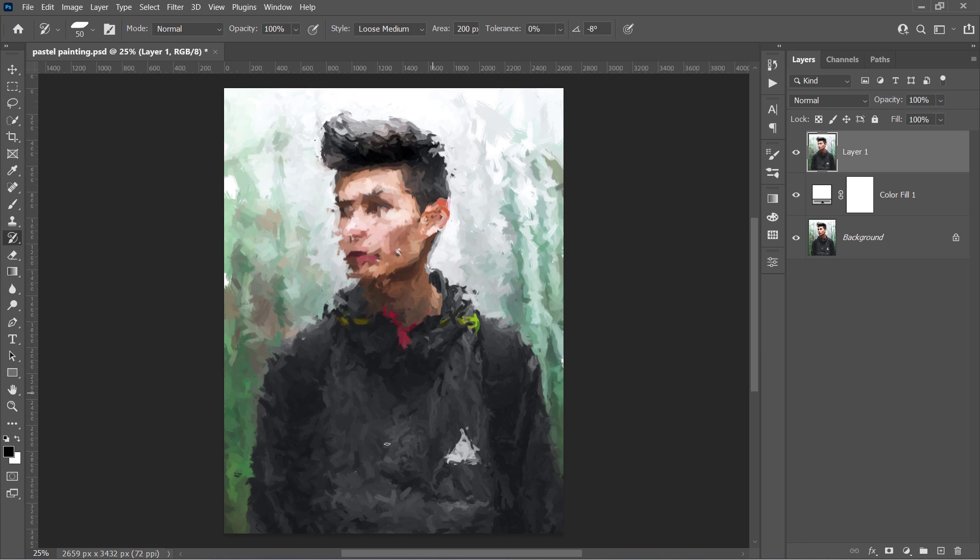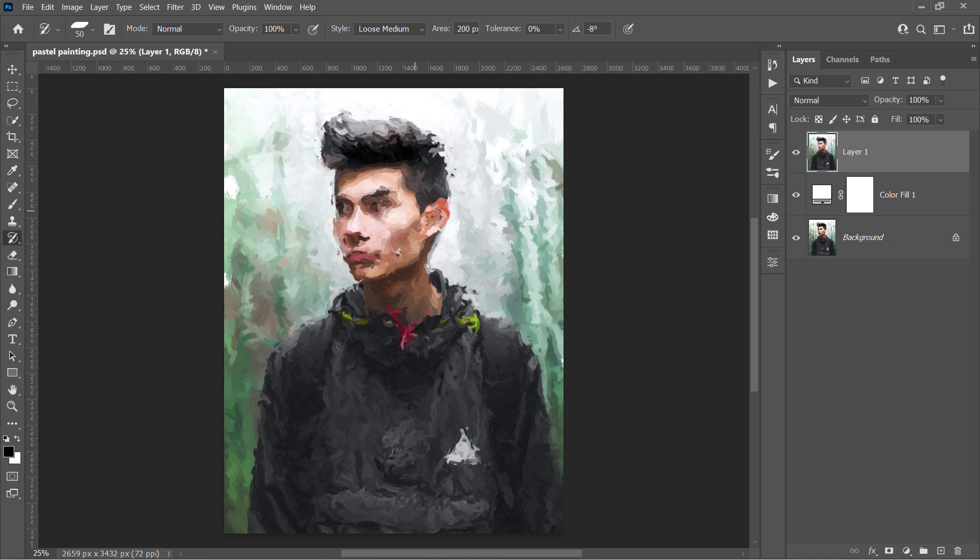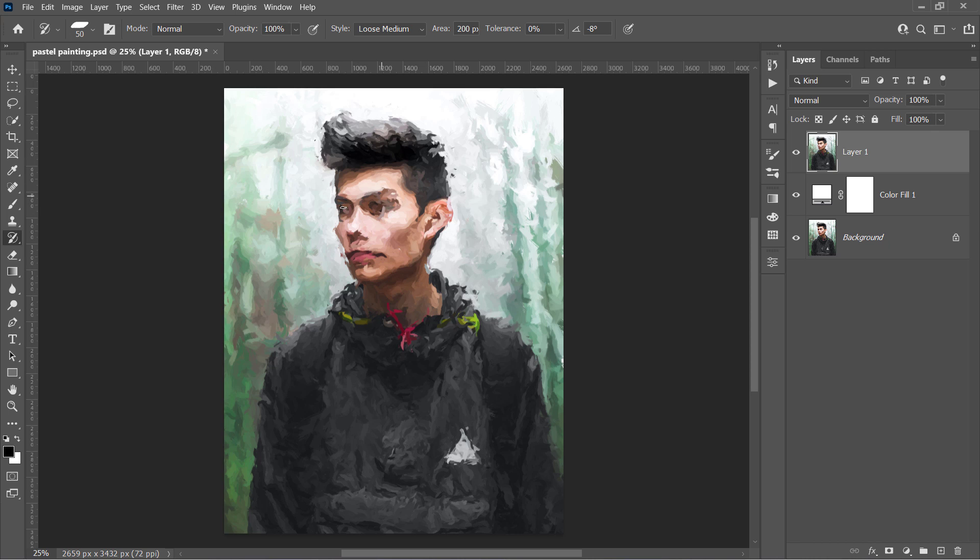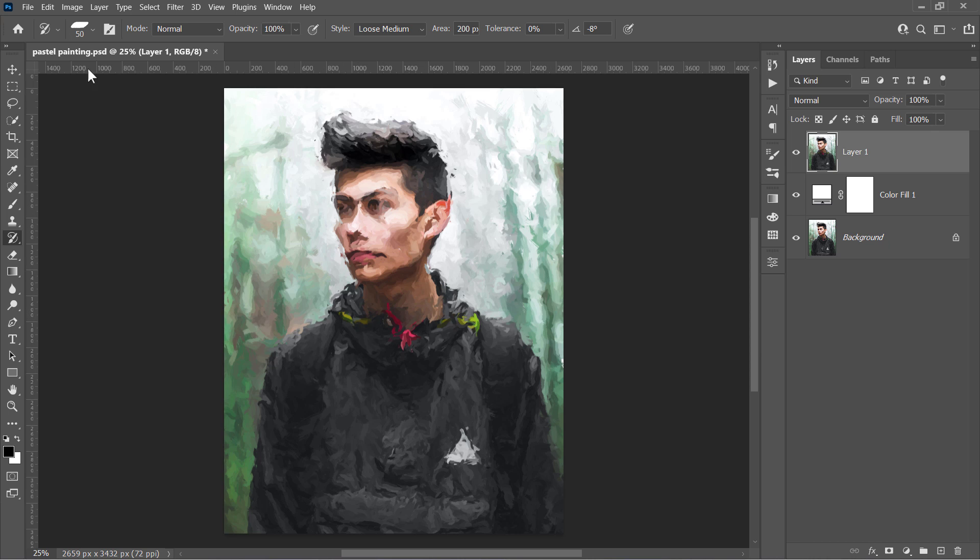The details are becoming more visible. However, for areas such as the eyes, no matter how small the brush is, it will not restore their details.